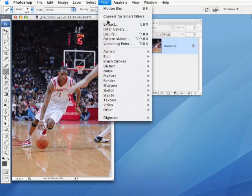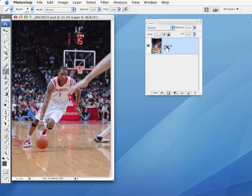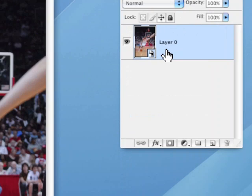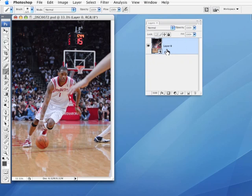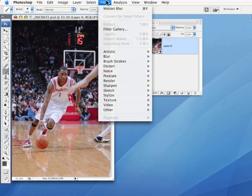But I want to try and do something to this. So first of all, we're going to convert it for smart filters, and that really just means it's created a smart object. You can see there's a little smart object symbol. So that now means that I can do things to it. Now in CS2, one of the downsides to smart objects is you could not apply filters, but now you can.